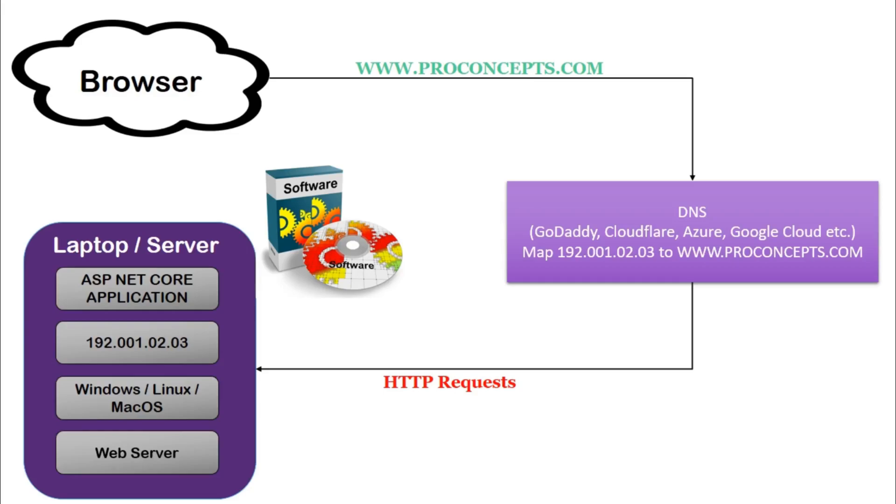Now, the questions which might come to your mind is what is Kestrel, what is in-proc or out-proc hosting, etc., which we will explain in our upcoming videos. These are small but very important concepts for our upcoming videos.